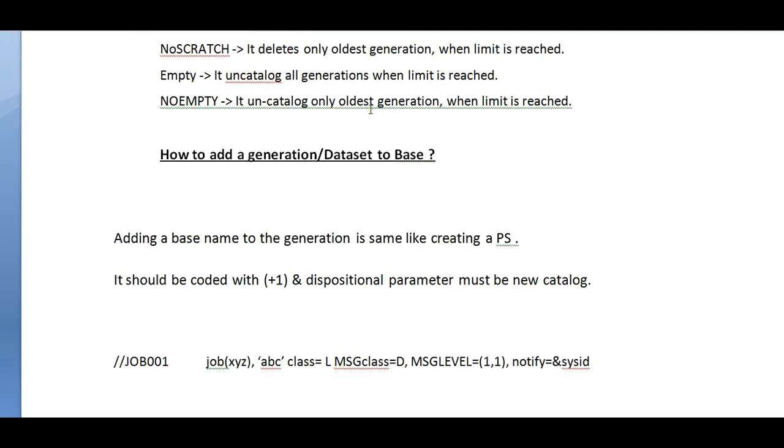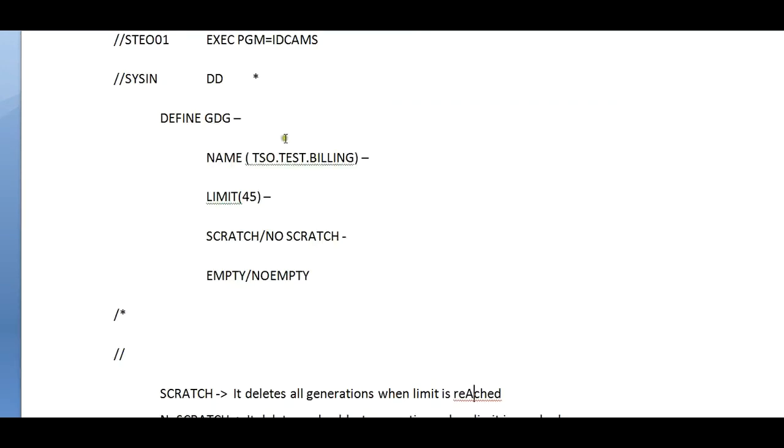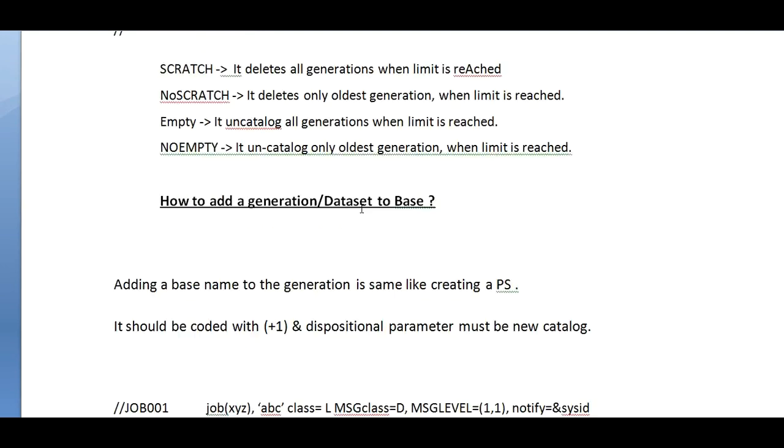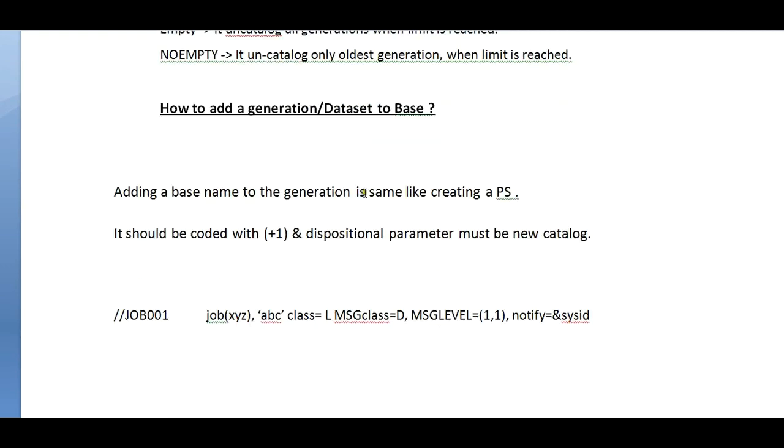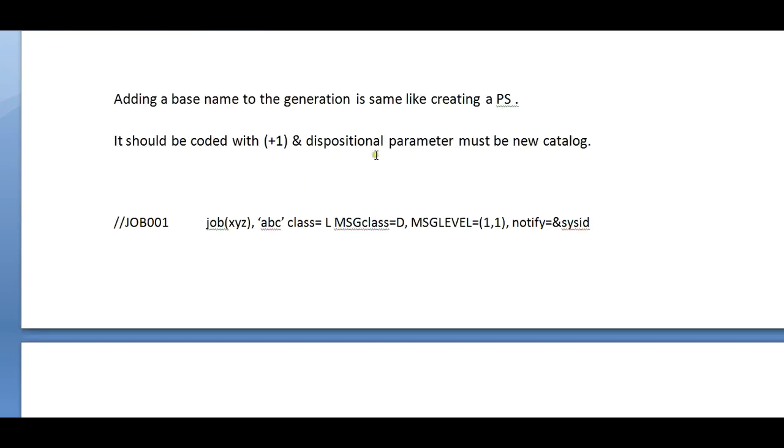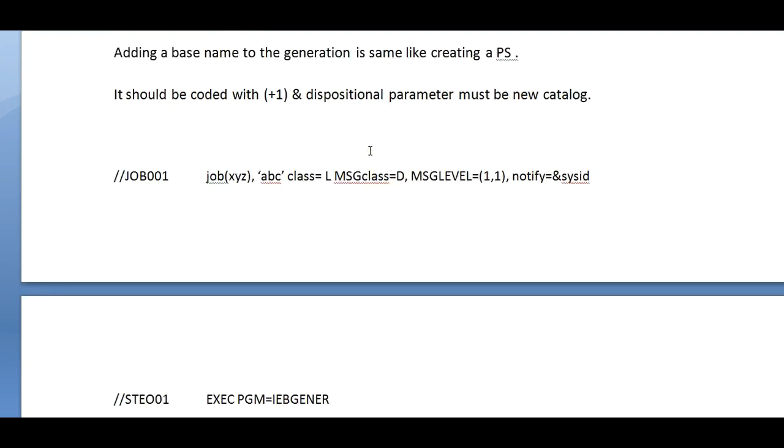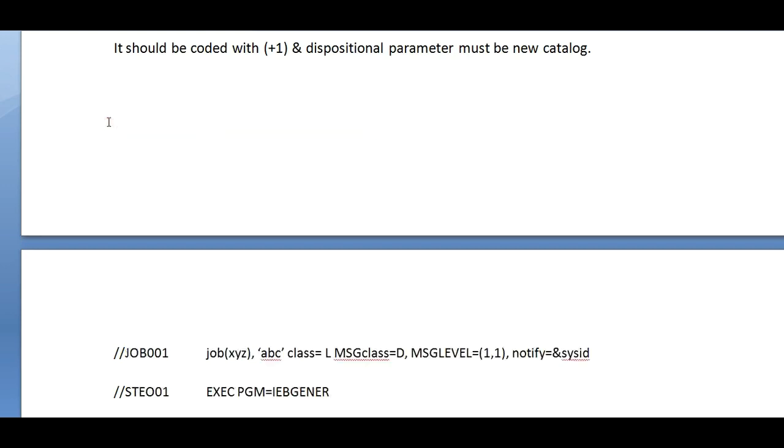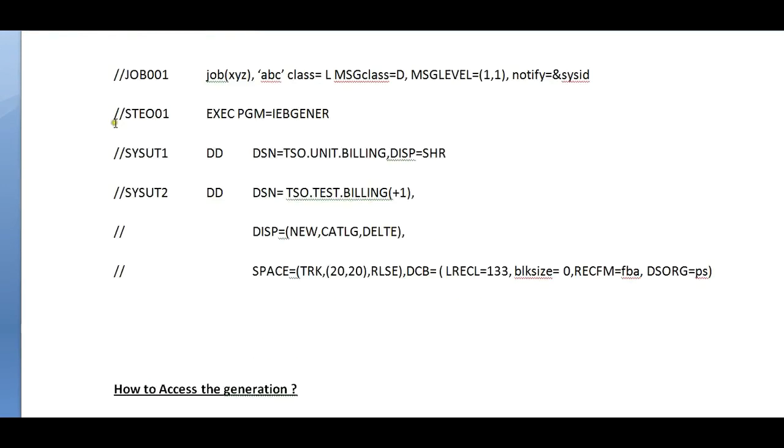Now we created the base, now we will add generations. How to add generations or data set to base? Adding a base name to the generation is same like PS. Normally how do we create a PS? In the same way we can create a generation. It should be coded with plus one and the dispositional parameter must be new catalog.